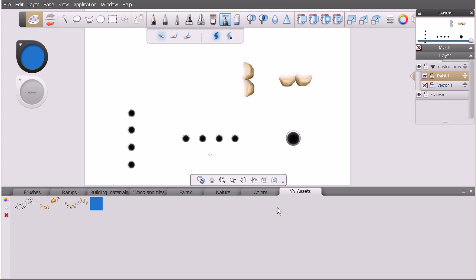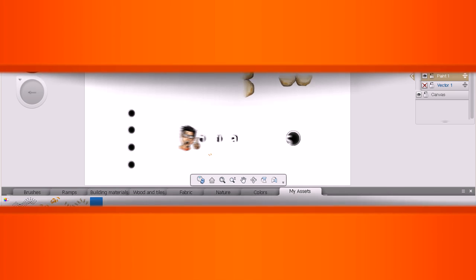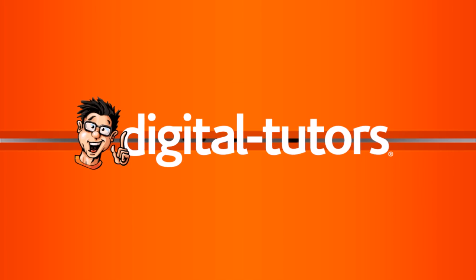In this lesson we've learned how to work with the custom palette inside of Sketchbook Designer to save and export our custom assets into and out of the application. With that said, let's move on to the next lesson. In the next lesson we'll learn about making pixel selections here in Sketchbook Designer.